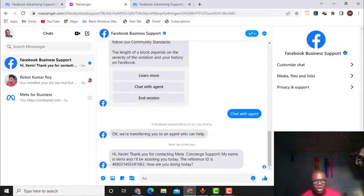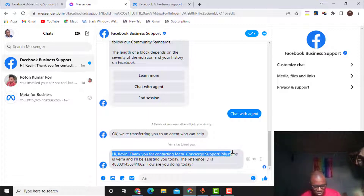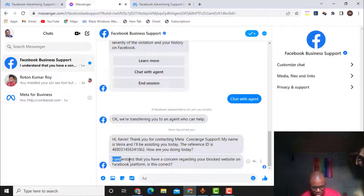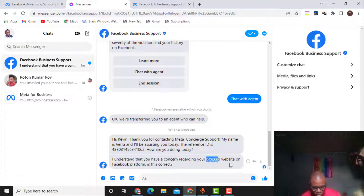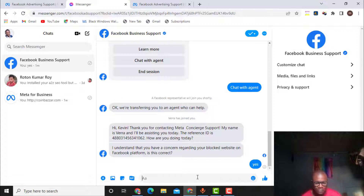The Facebook team has joined the chat — Vera has joined right now. It says: 'Hi Kevin, thank you for contacting Meta Business Support. My name is Vera and I'll be assisting you today. The reference ID is [given].' She says: 'I understand that you have a concern regarding your blocked website on the Facebook platform — is this correct?' I just reply yes.